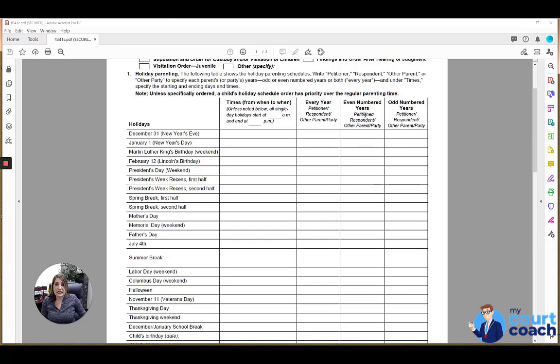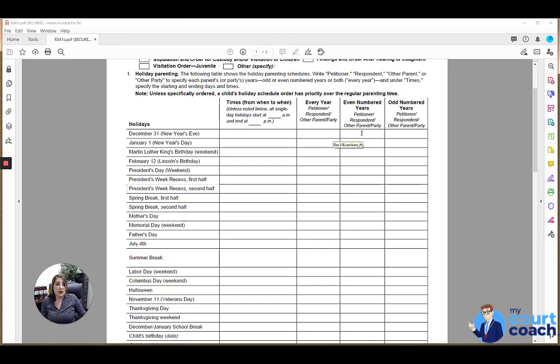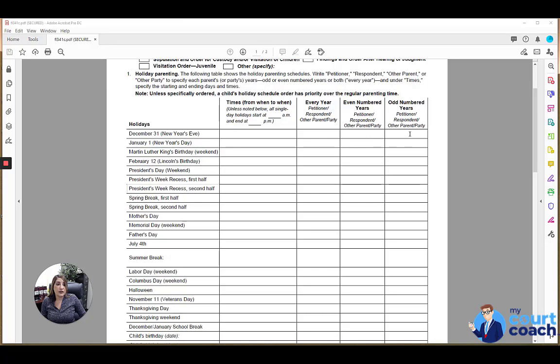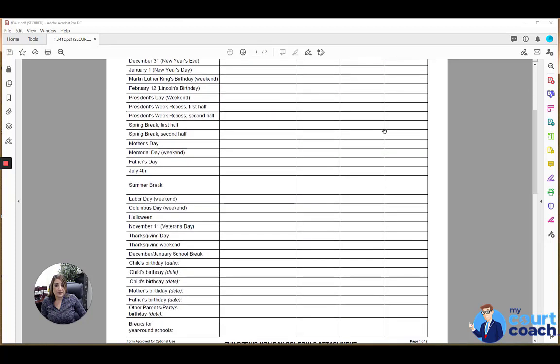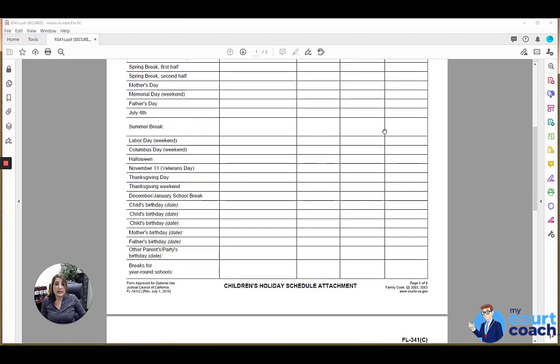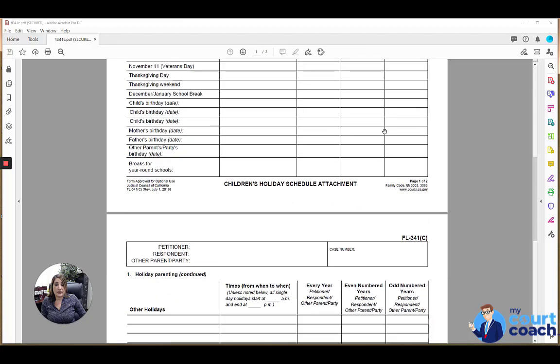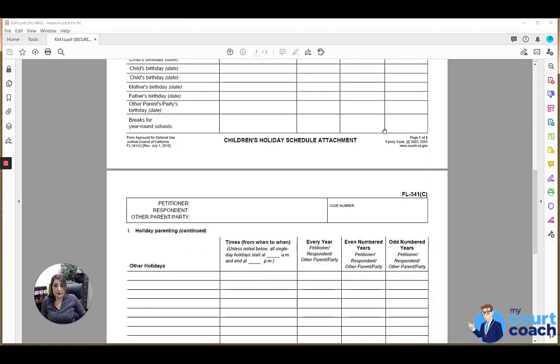Other holidays tend to alternate, and so you would want to put in even years. For example, if the year now is 2020 and you know that this is going to be the petitioner's year for the holiday, then you would mark even years. Every even year, petitioner gets New Year's Eve. Every odd year, respondent gets New Year's Eve, and it kind of just alternates usually. However it is set forth in your orders, that's how you want to reflect it here.